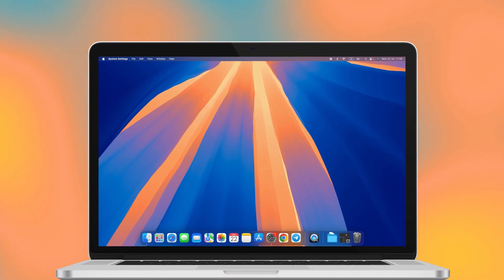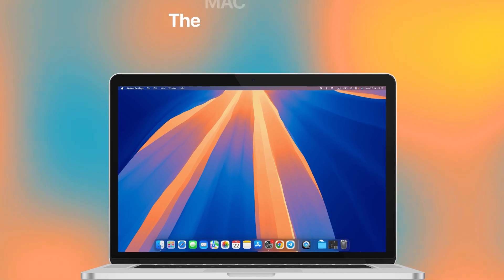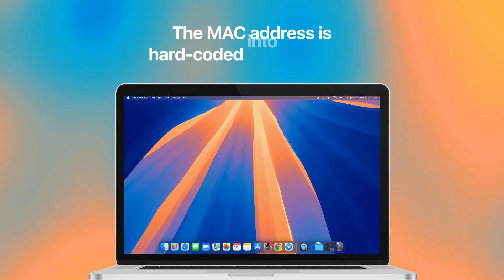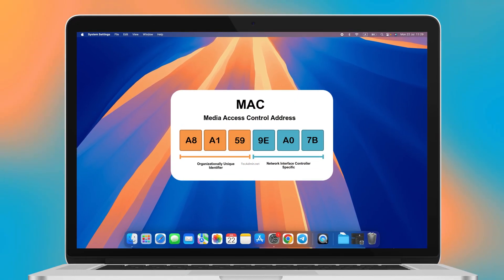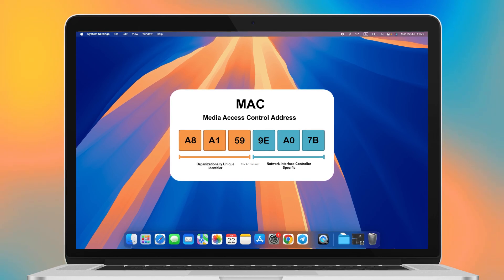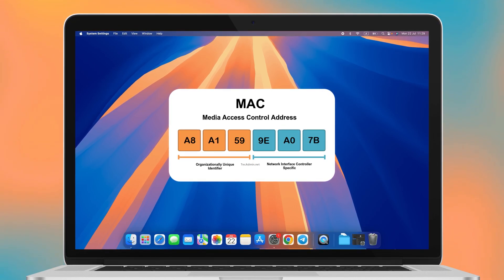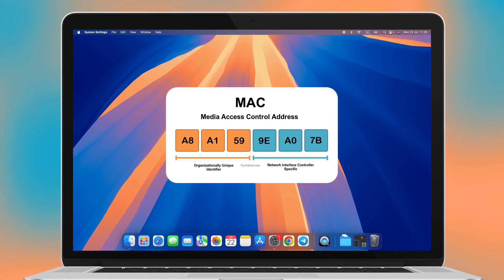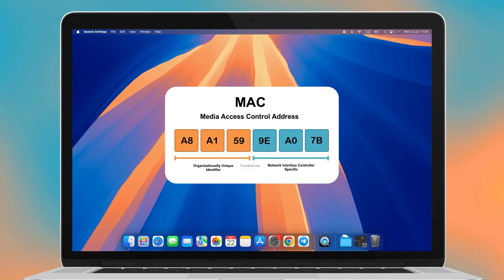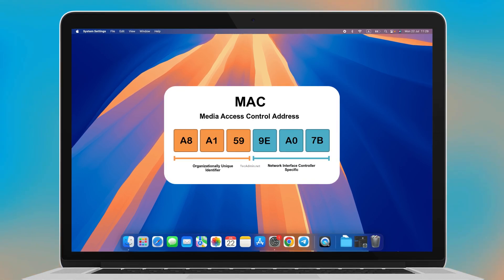While the IP address is a virtual address, the MAC address is hard-coded into a device. A MAC address is a string of six two-character combinations. It's like a name tag for devices, making sure they can talk to each other without getting mixed up.